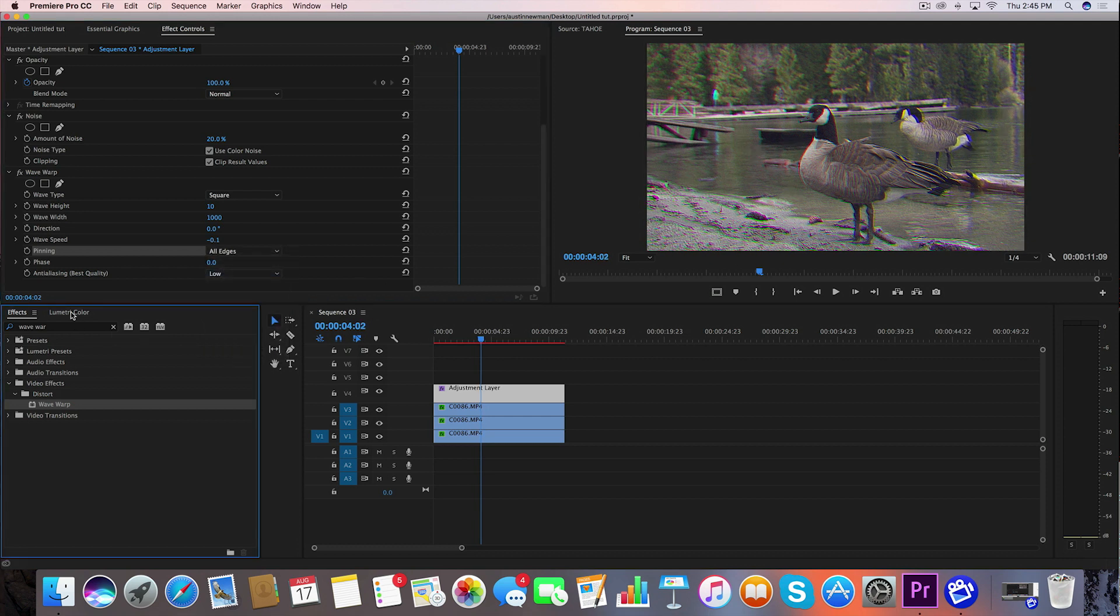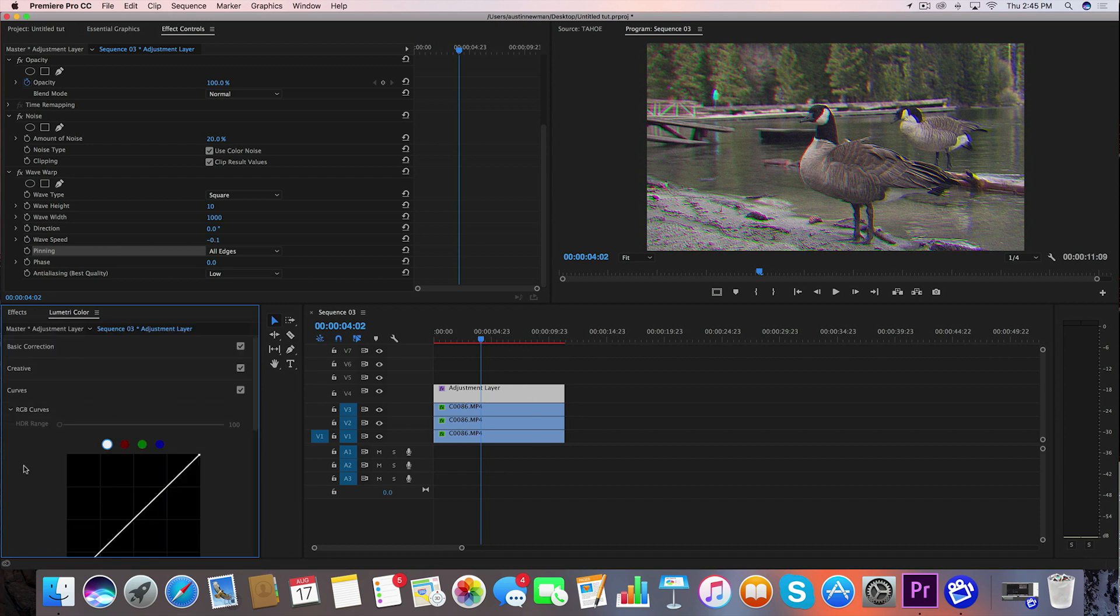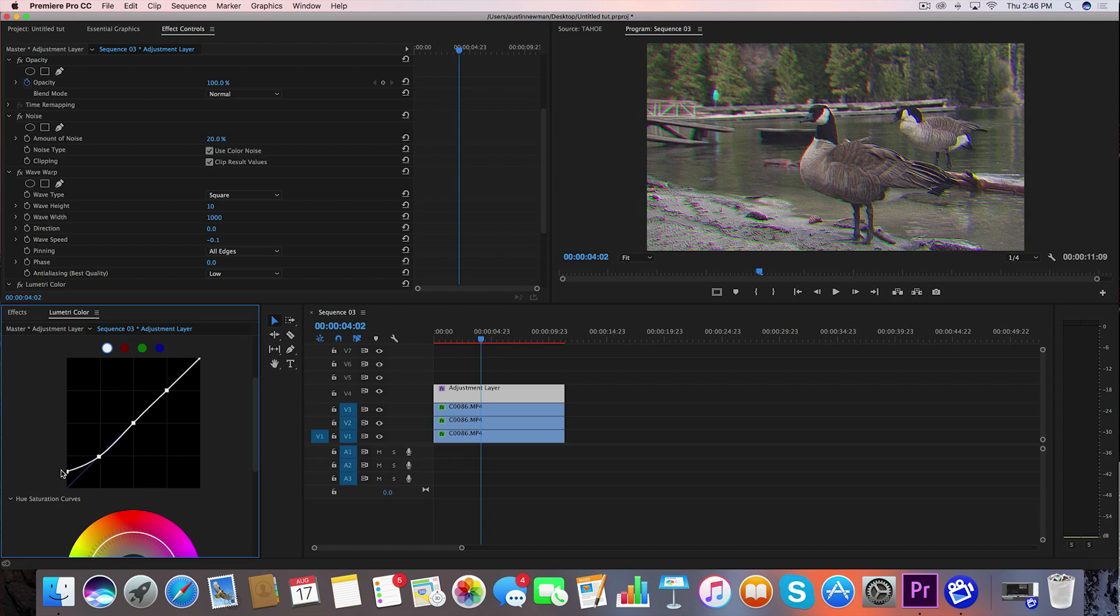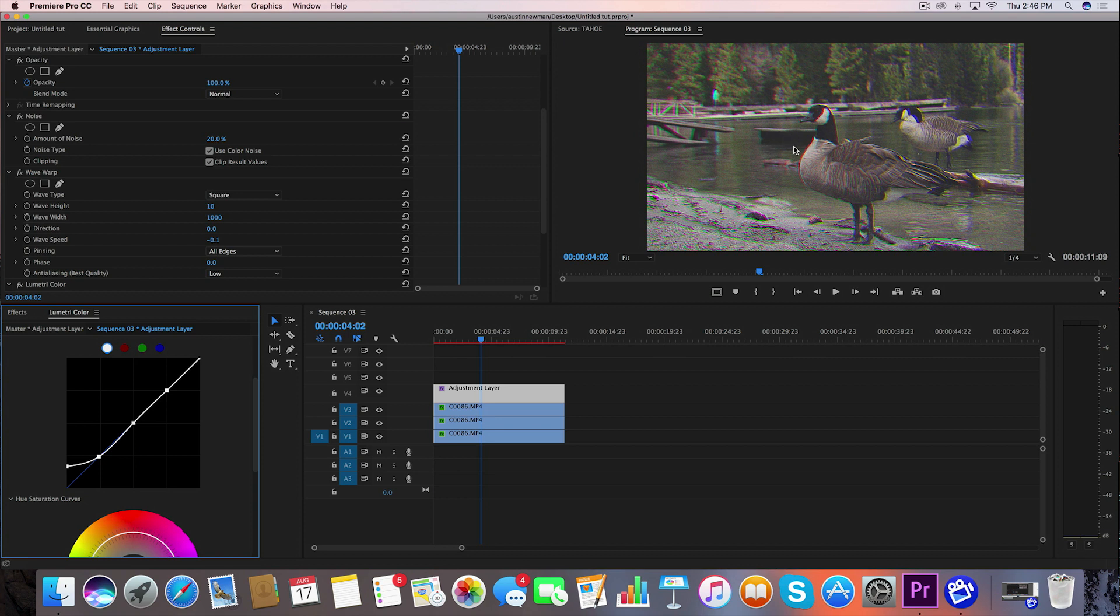I'm going to go to my Lumetri color panel while my adjustment layer is selected, and I'm going to go to curves, and I'm going to set some points in the shadows, the mid-tones, and the highlights. So I'm going to take this left side, which is your shadows, and I'm going to lift those shadows considerably. And what that's going to do is it's going to flatten out the image as you saw right here.